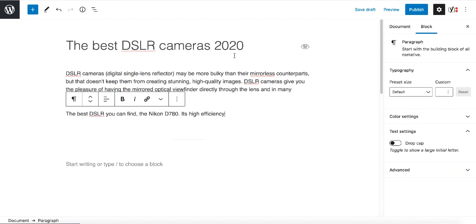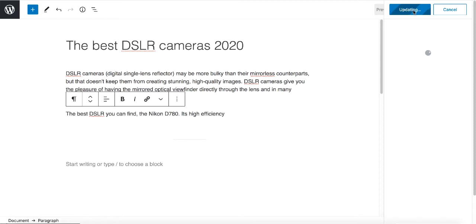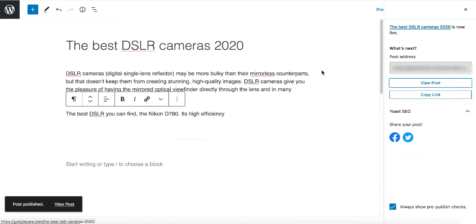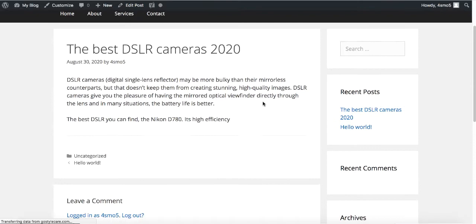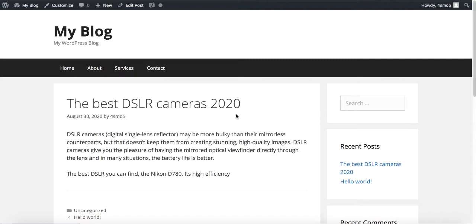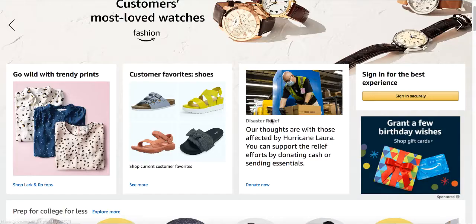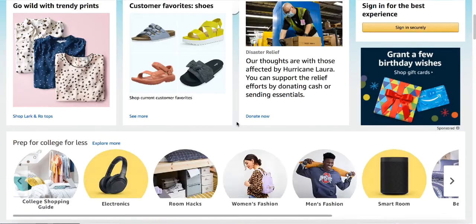Click Publish, then View Post. This is how your content will look. We can make it nicer by adding buttons, images, and other things. Now let's go to amazon.com to see how you can grab your affiliate links.